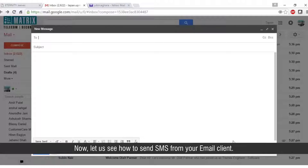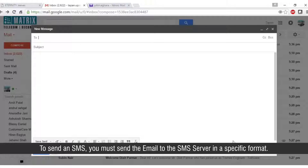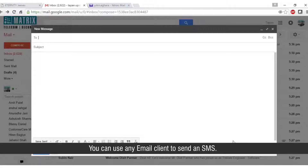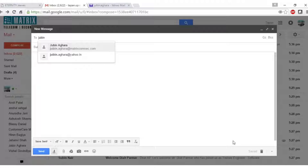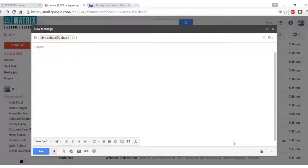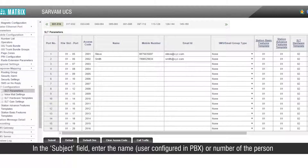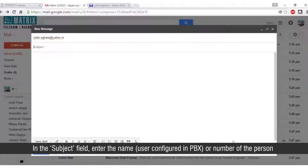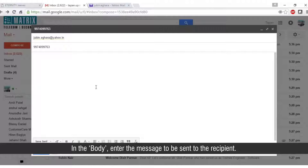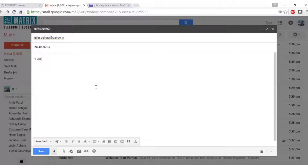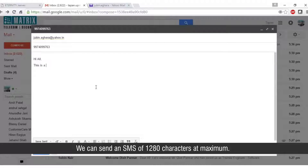Now let us see how to send SMS from your email client. To send an SMS, you must send the email to the SMS server in a specific format. You can use any email client to compose an email. In the 'to' field, enter the email ID of the SMS server configured in Servum UCS. In the subject field, enter the name or number of the person to whom the SMS is to be sent. In the body, enter the message to be sent to the recipient. We can send an SMS of 1280 characters at maximum.